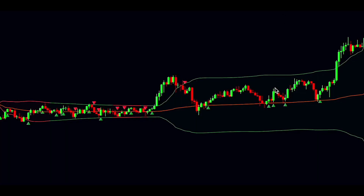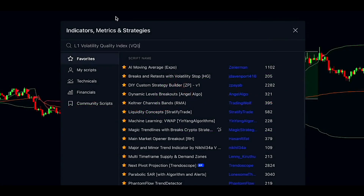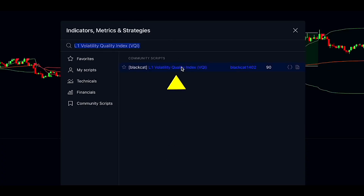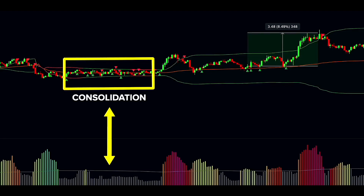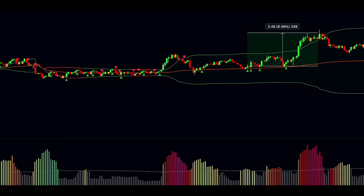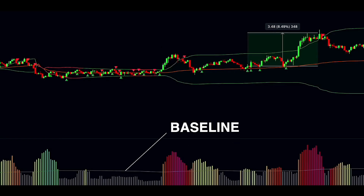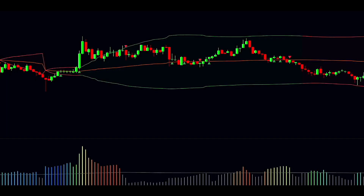But sometimes during a correction, the market loses steam and the price just keeps consolidating because of low volatility. Trading in those moments can be risky and unpredictable. That's why I'm adding another indicator to filter out false signals caused by low volatility — it's called the L1 Volatility Quality Index, or VQI. The VQI measures how good or reliable market volatility is, and it shows up as a histogram on your chart. Higher VQI values mean strong quality volatility, while lower values point to weaker volatility. This tool double-checks the Machine Learning VWAP signals — when volatility is high, that signal has a much better shot at being profitable.